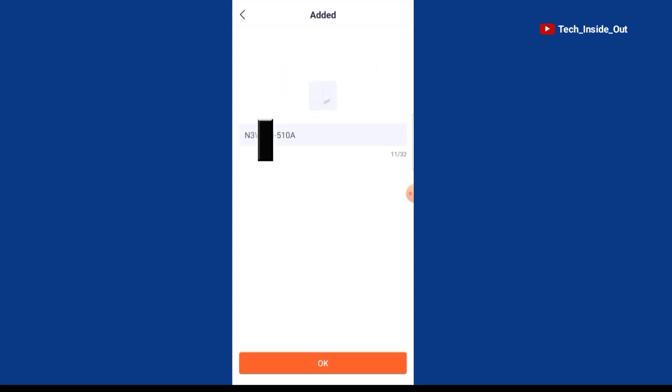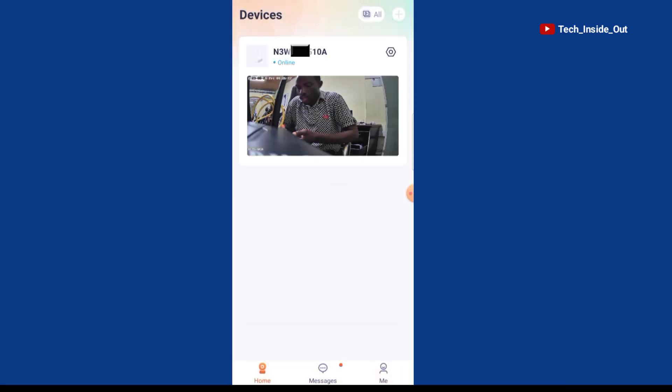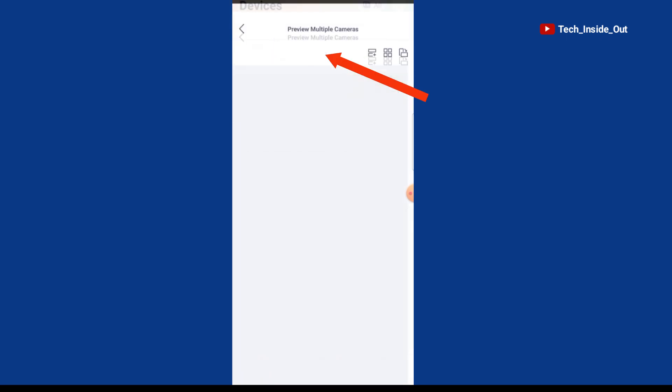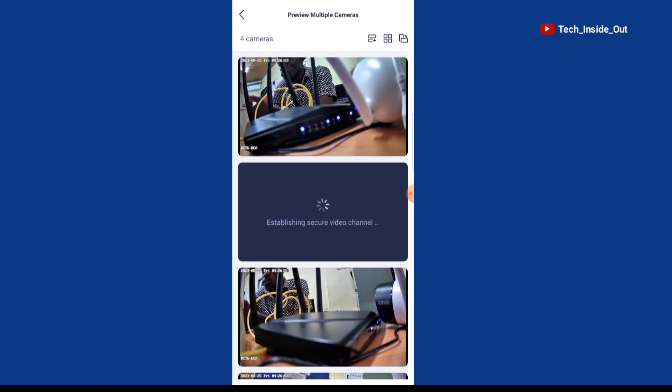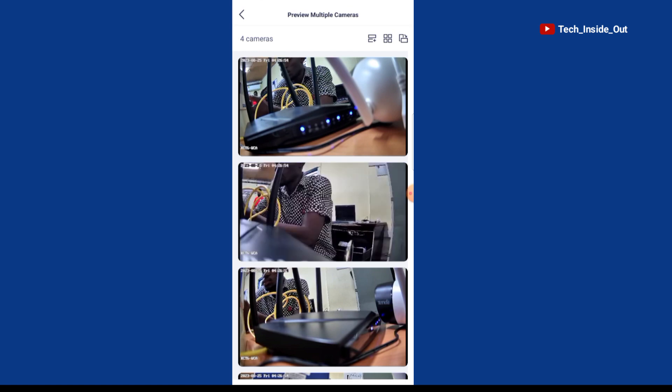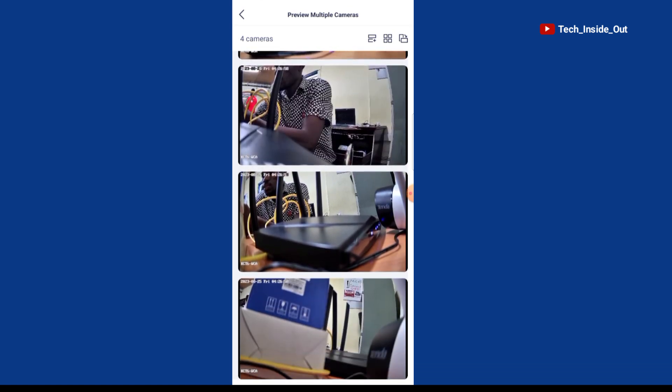The NVR has been successfully added. You can see the name here. OK. Select here to view the cameras. You can now see all the cameras live on the phone.